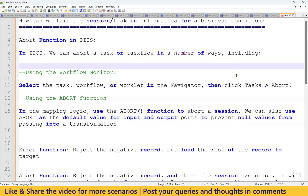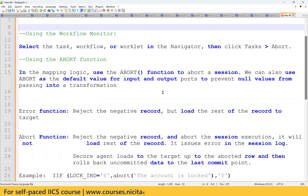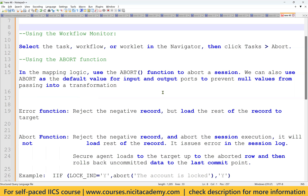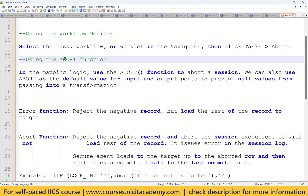For example, for a business condition we need to fail a particular task. How can we achieve this logic? If a record is coming from the source and it has some error, like a null or duplicate value, or due to some data type mismatches, the session fails due to the error record. But we have to explicitly fail the particular task for a business reason. We can achieve this by using the ABORT function, which is available in the Expression transformation.